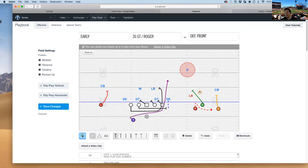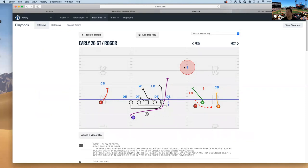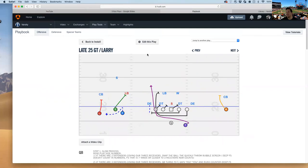If for whatever reason they come out on defense with three over here, then this tackle would just take it up to that backside backer. Easy enough. So that's 26 GT counter.